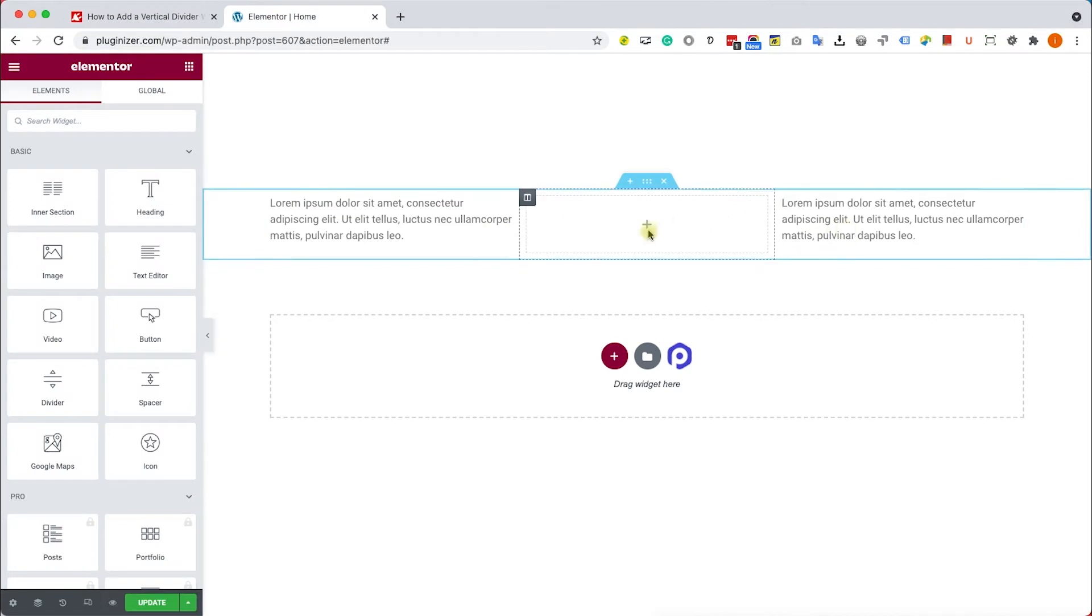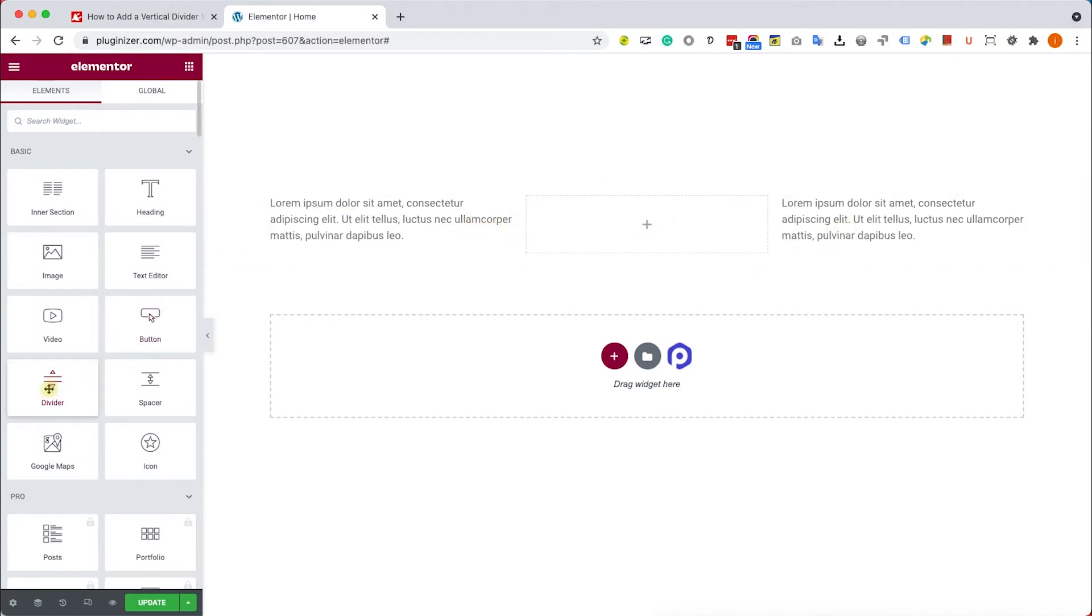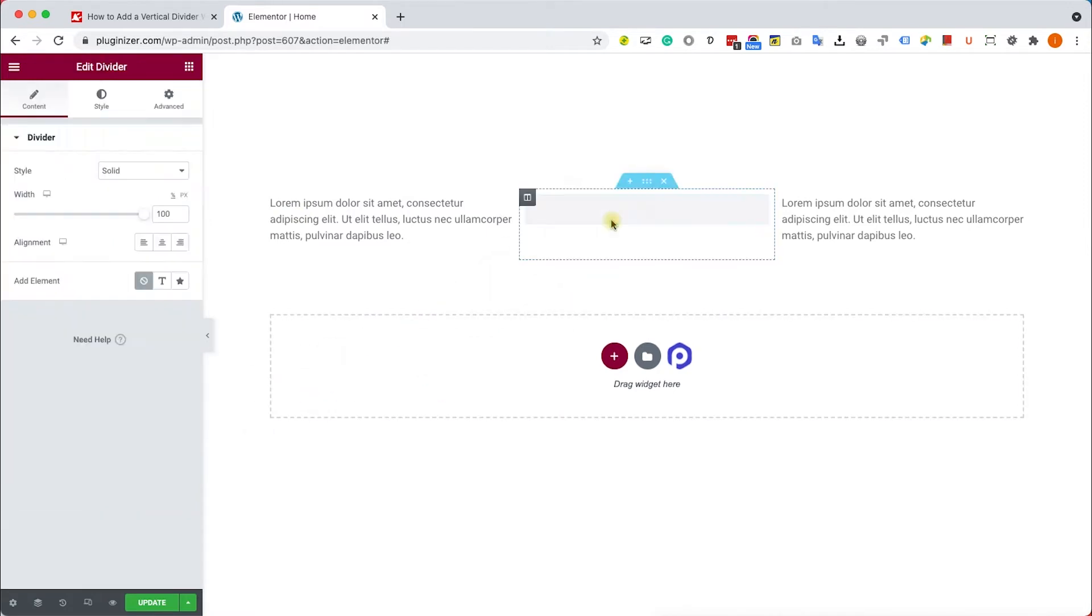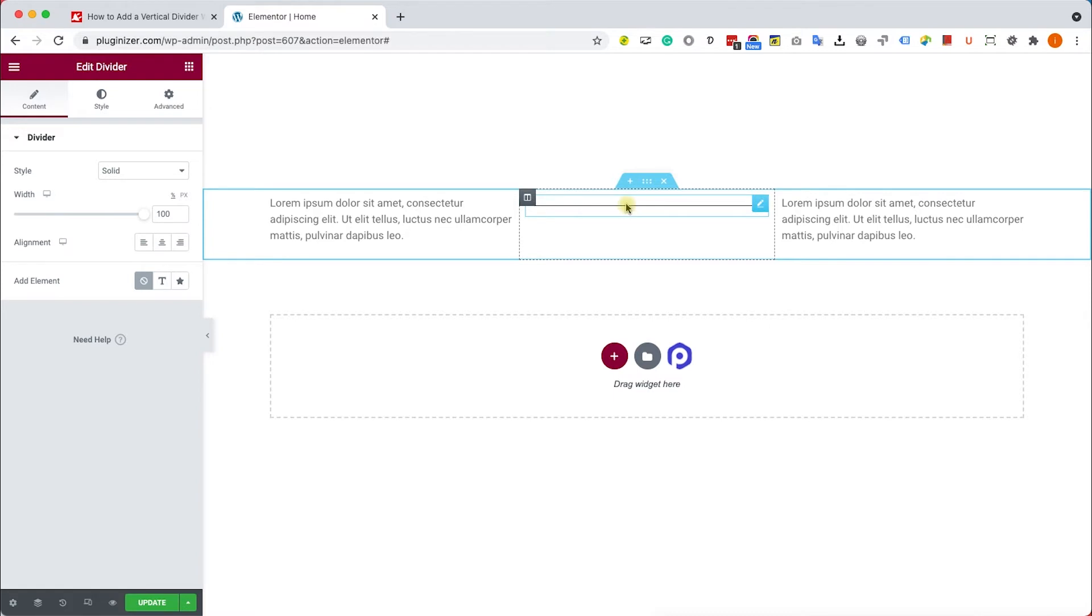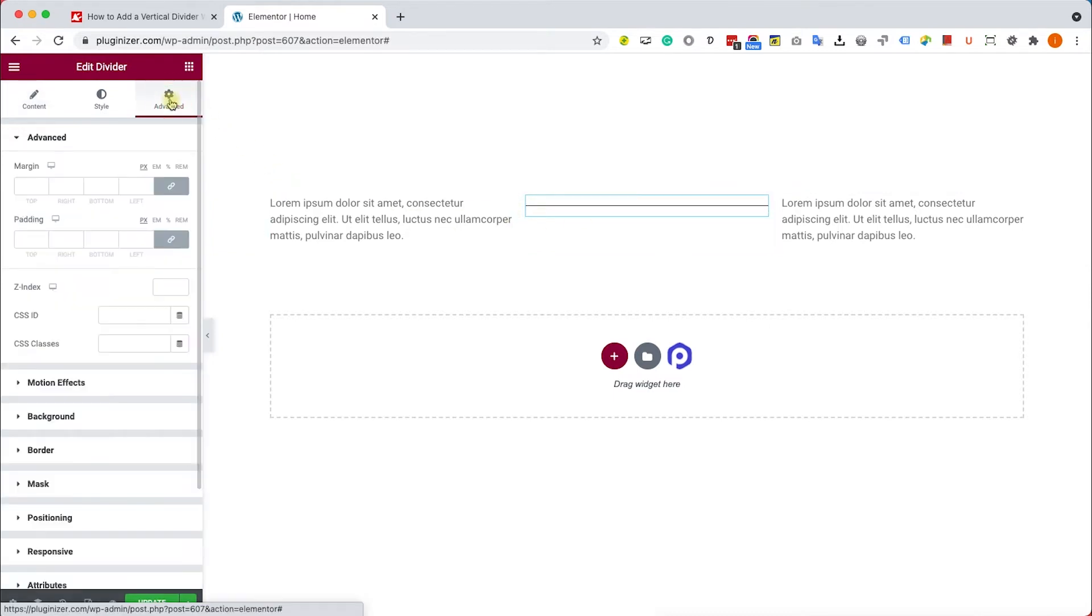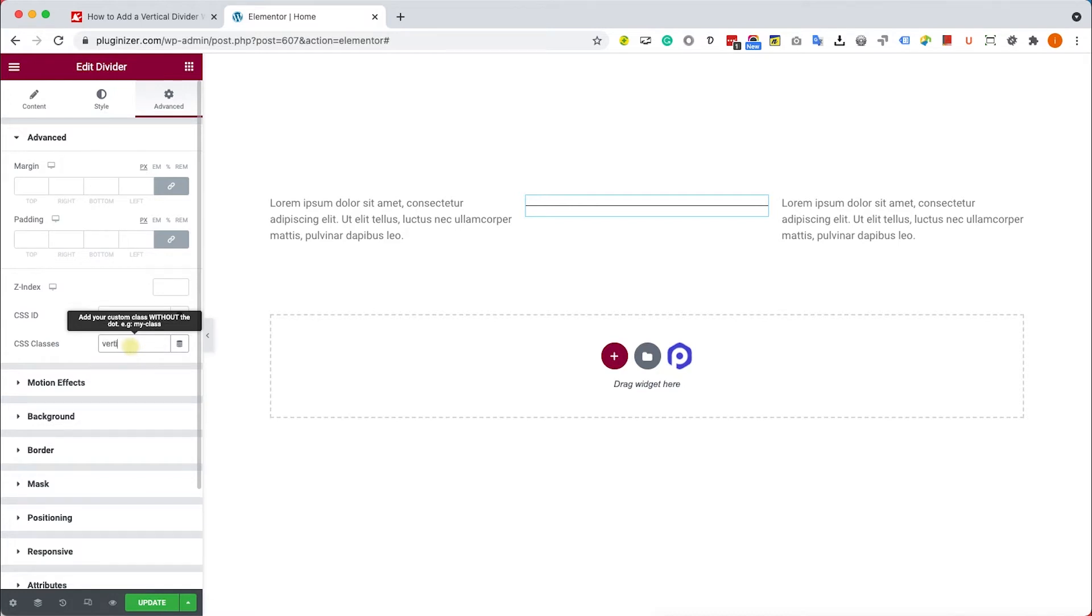So we have three columns over here and we would like to add a divider to the middle column. Let's drag the divider widget into the middle column. We can see that it's a horizontal divider, however we would like to change it to vertical. Let's add a class to this divider. We'll go into Advanced and here inside the CSS classes box we'll call it 'vertical'.